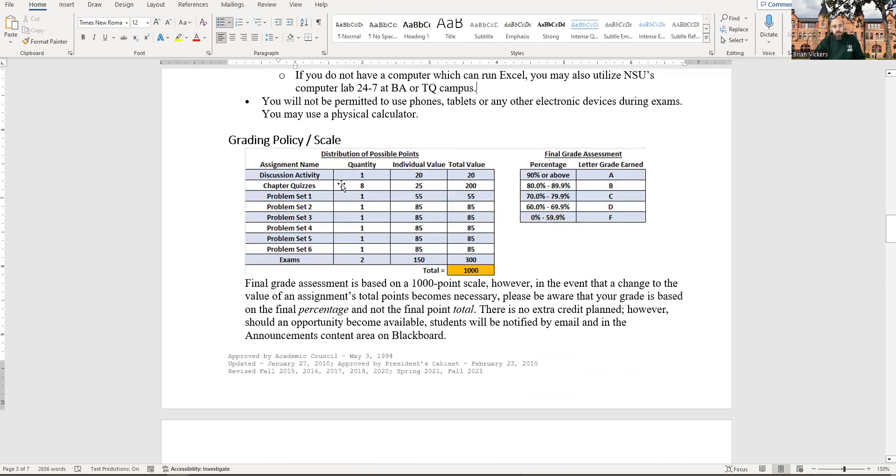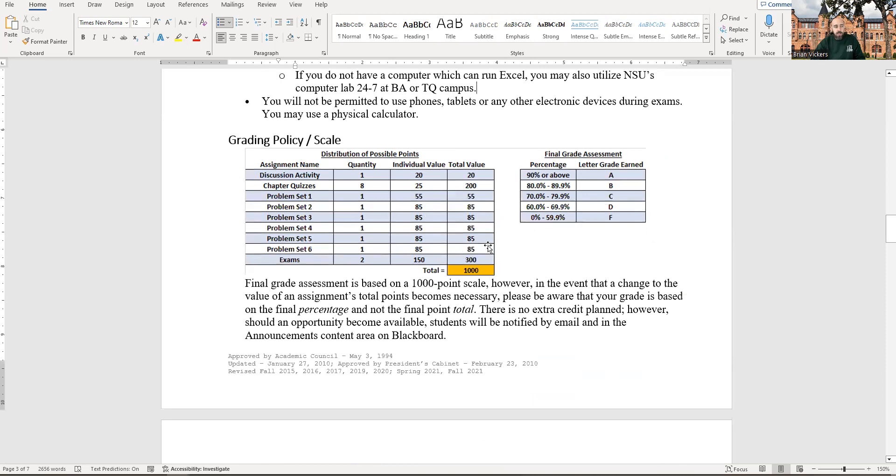There's going to be a discussion activity this first week. There's going to be a chapter quiz matching each of the chapters. Those are worth 25 points apiece, adding up to 200, which is 20% of your grade. The six problem sets, the first one's a little lighter, so it's only worth 55 points, and then they're worth 85 after that. All of that totals to 480. And then your two exams are weighted equally, 150 points for each of them, 300 total points.